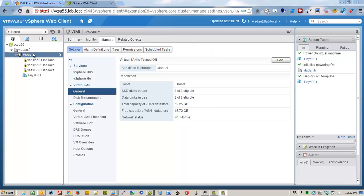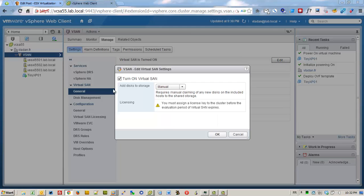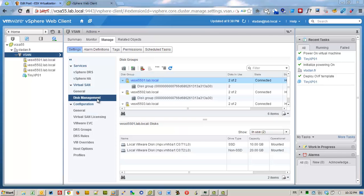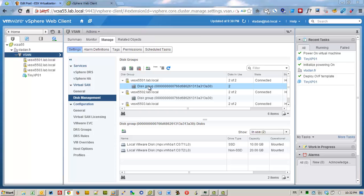This is my lab. I'm wearing some nested ESXi hosts and I configured vSAN. I chose manually to add disks to the vSAN. You can see the disk management over here. You can see the groups — I have two disks in each group: one is SSD and one is spinning disk.